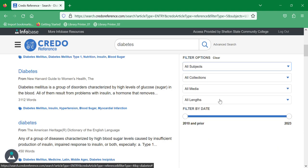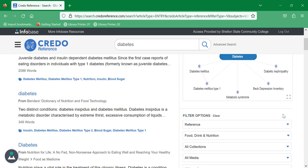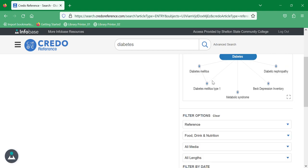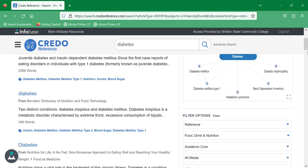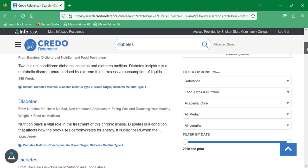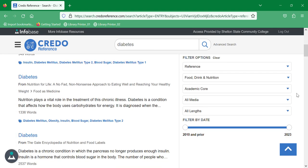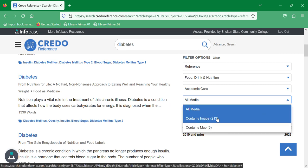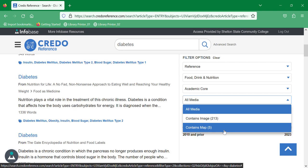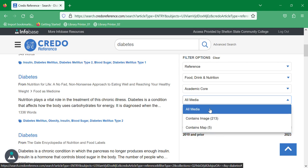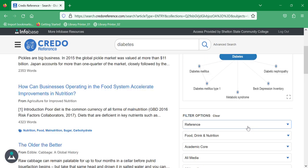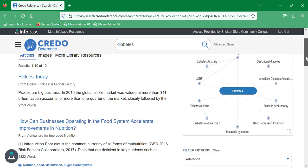We only have one collection, so your only option for this collection will be academic core. You can sort by media, things that contain images or contain a map. It will also, for some topics, say contains video. Just stick with all of it. And then you can filter by date, and because this is a medical topic, I'm going to filter this to the last five years, and it will refresh and show you all of the items that are available given these limitations.